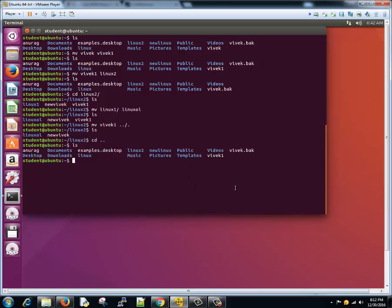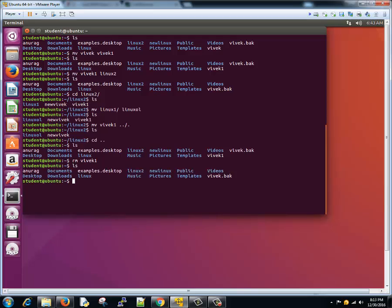Let's try the delete command, which is RM, that is remove. We'll try RM Vivek one. Cool, we see that Vivek one no more exists, that means it got deleted. Can we delete Linux directory? Let's try.